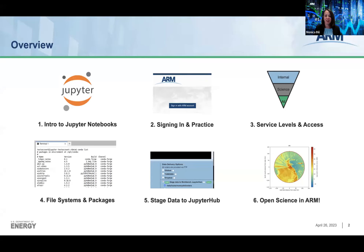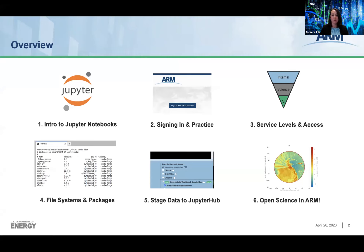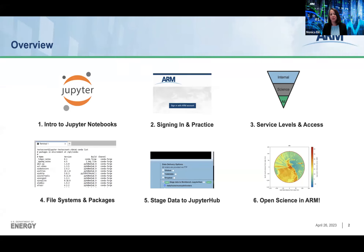Tied into the different service levels are also a discussion of the file system structure and packages that are available to you. Those things go hand in hand, so we'll talk about that at the same time. We'll also follow up with a discussion of staging data to Jupyter Hub through the discovery interface. This is a new feature we are super proud of — it is an approach to bridging the data lifecycle, connecting the discovery of data to the analysis and use of data in one workflow. Finally, our colleague Max Grover is going to jump in and tell us about Open Science and ARM, the different toolkits and resources the ARM community has created.